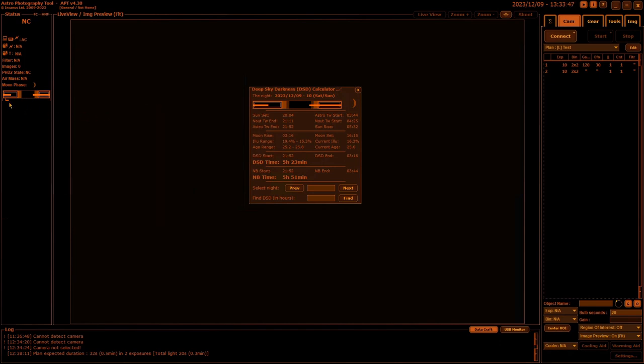It will flash when an event is coming up, like if the moon's setting or rising, or if you're entering one of the twilights. I think it starts flashing about 15 minutes beforehand to let you know something's going to happen shortly.